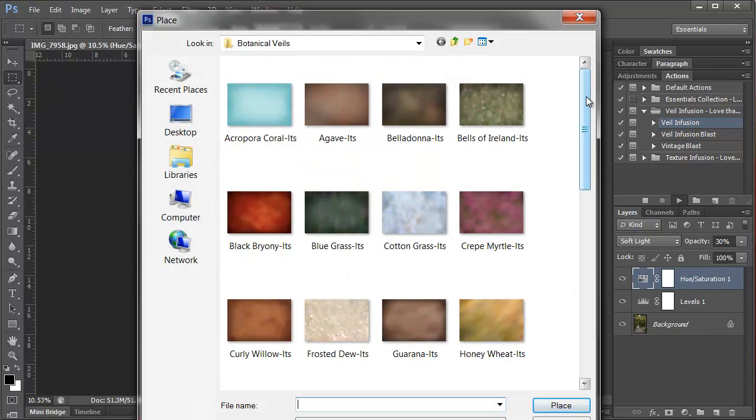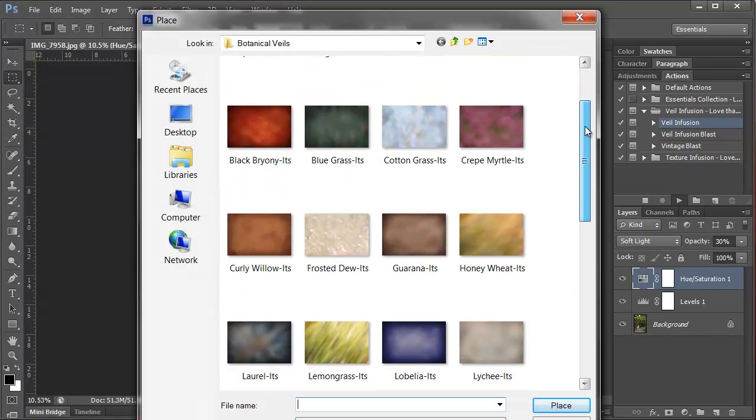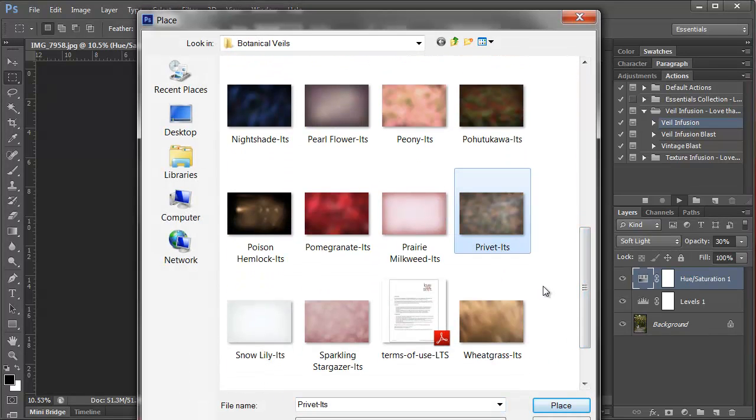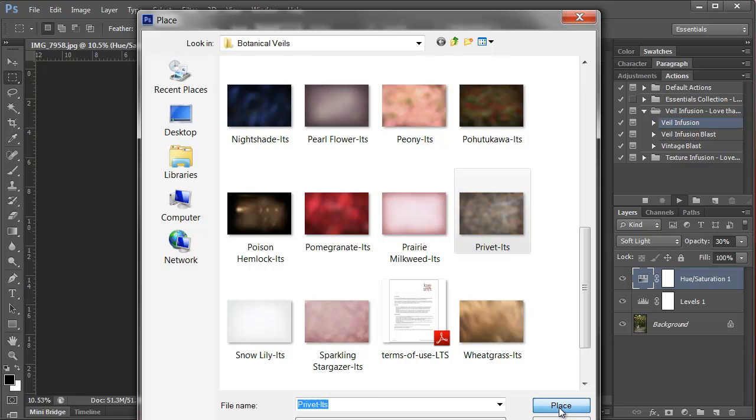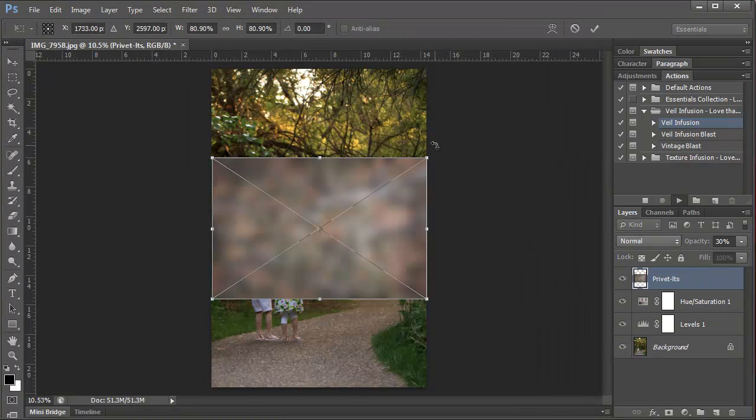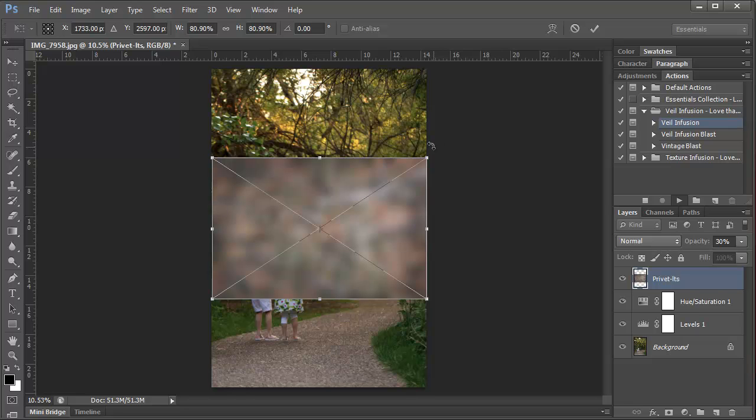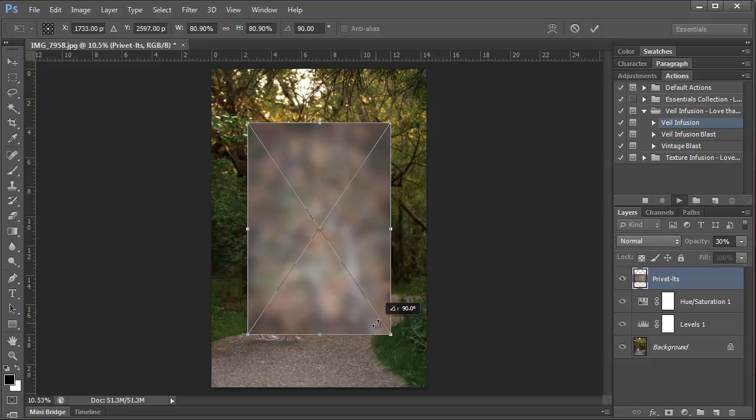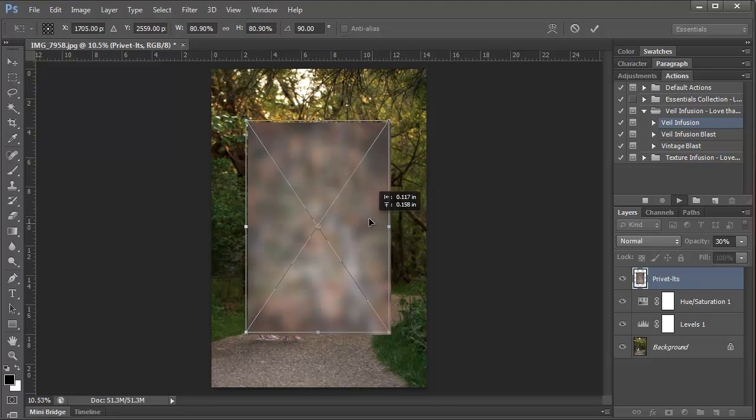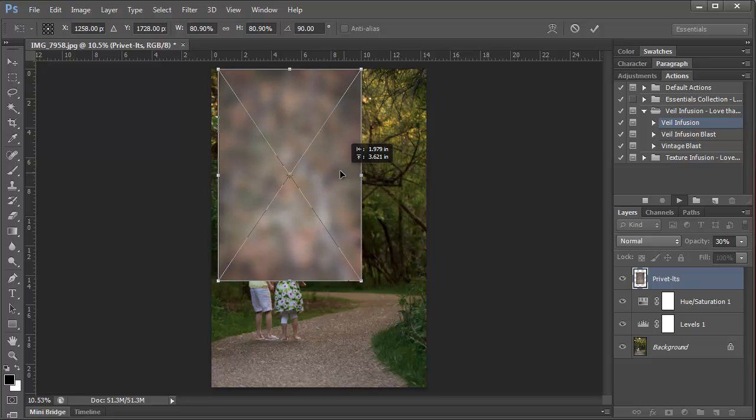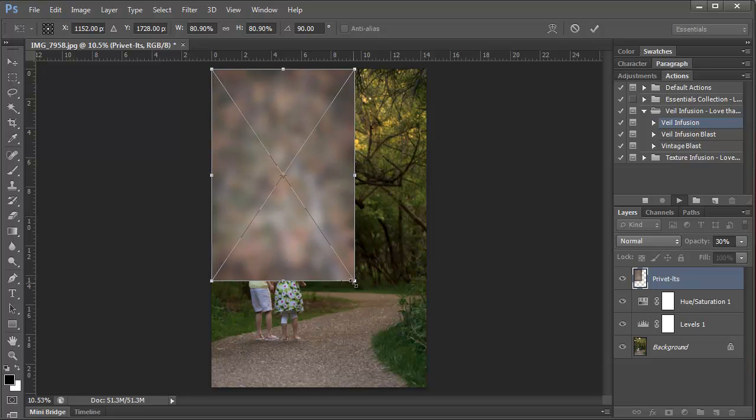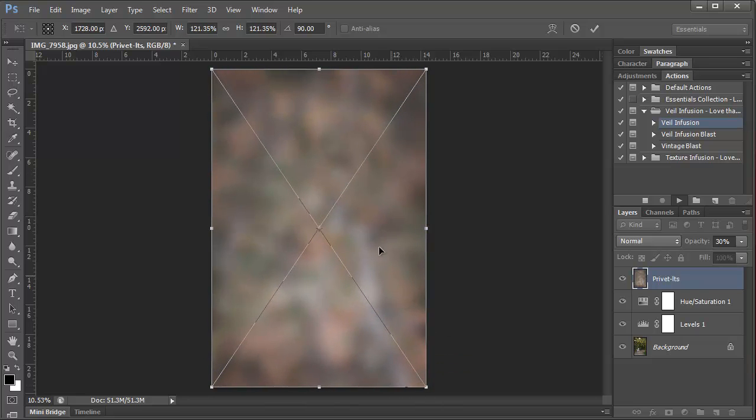So the first veil we want to add is called Privet. And we use this veil on most of the photos that include people in them. It just gives the photo an overall warmth. So I'm going to hit Place. Now what I want to do is rotate my veil over my photo. What you can do is hover over any of these corners, press Shift on your keyboard, and then click and rotate the veil. And what that does is rotates it in, I think, 15 degree increments. That way you can get a nice 90 degree rotation. So then we just resize the veil over our photo and then double click.